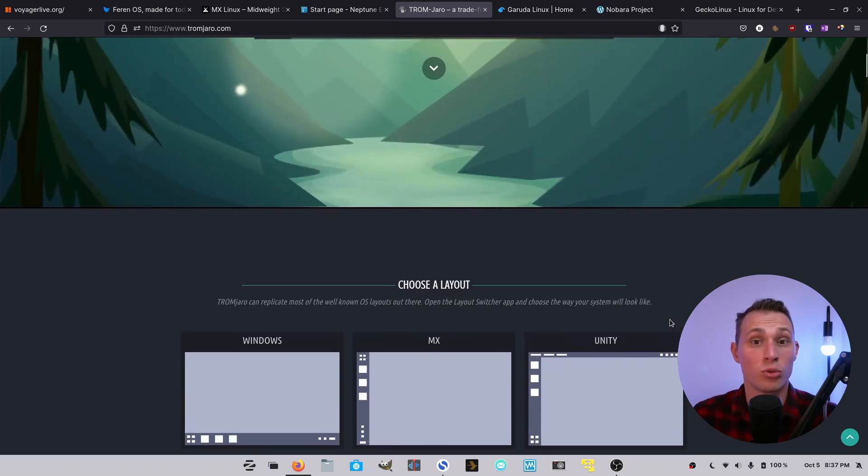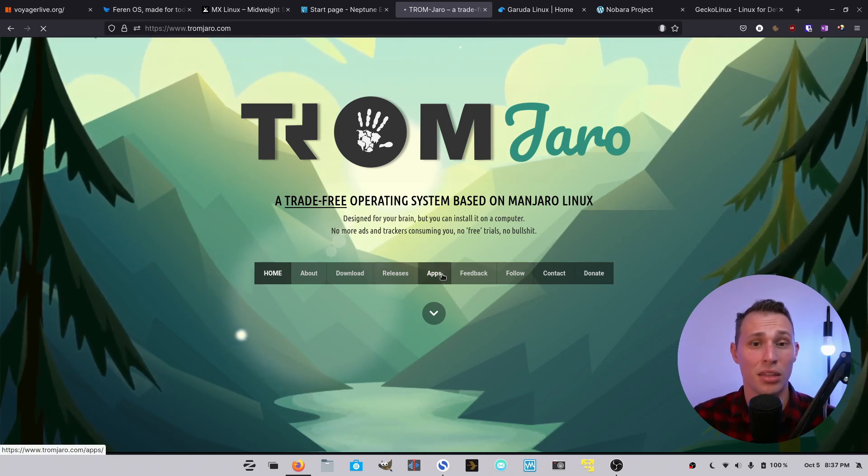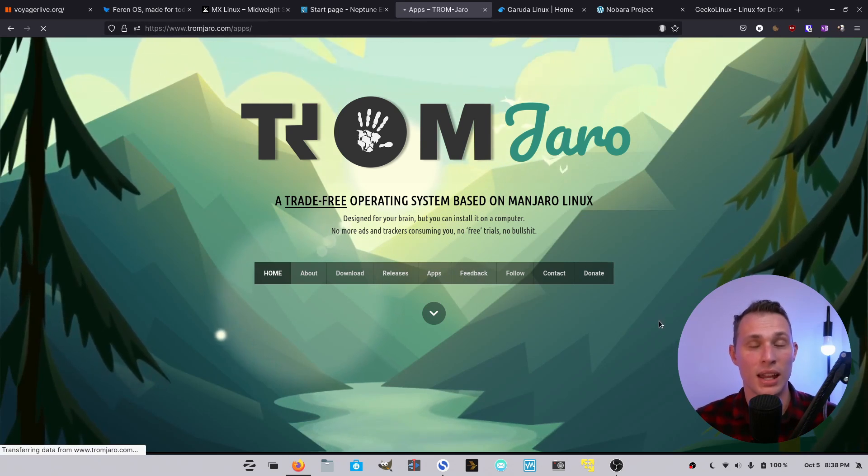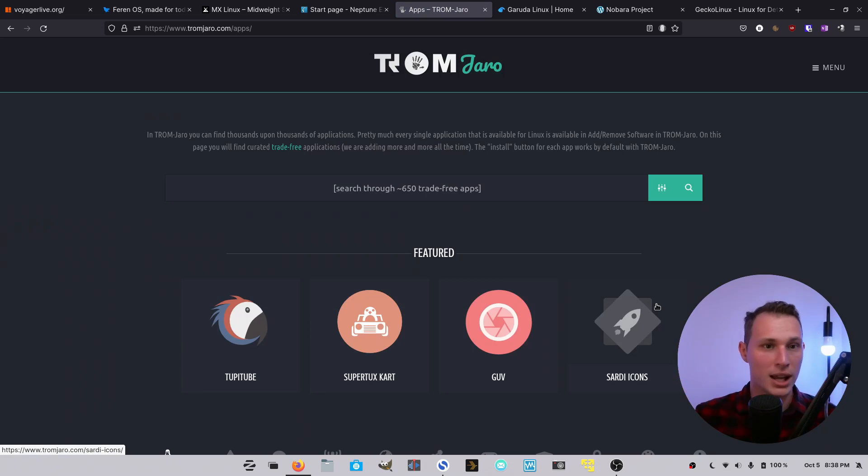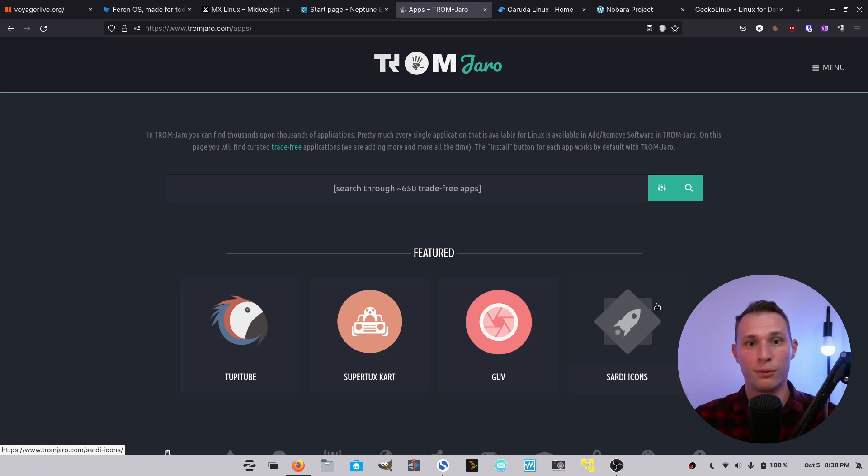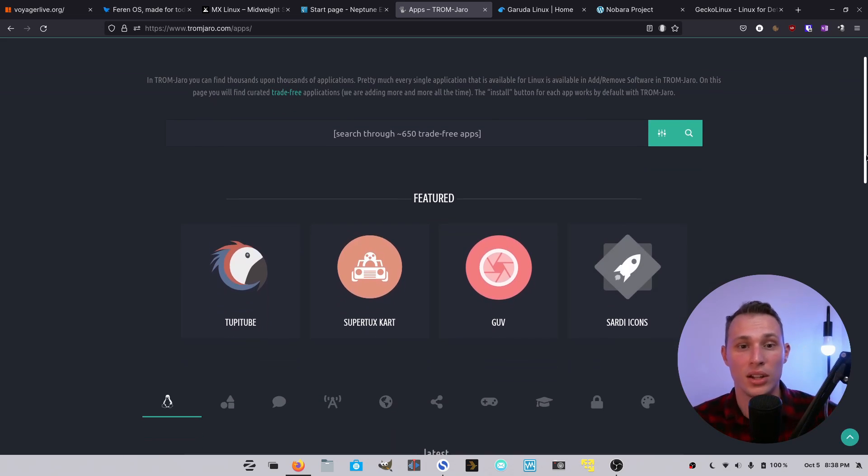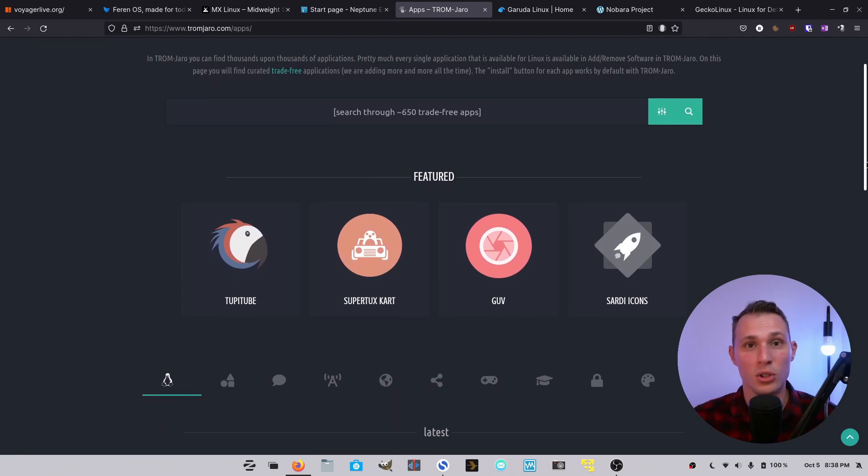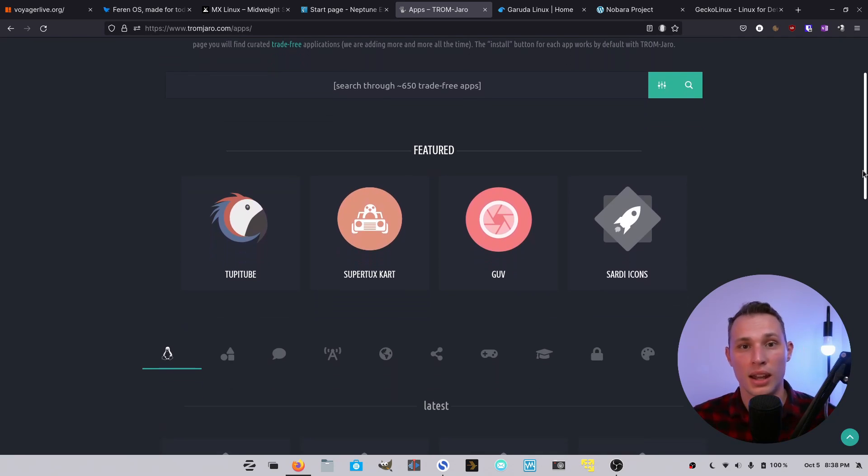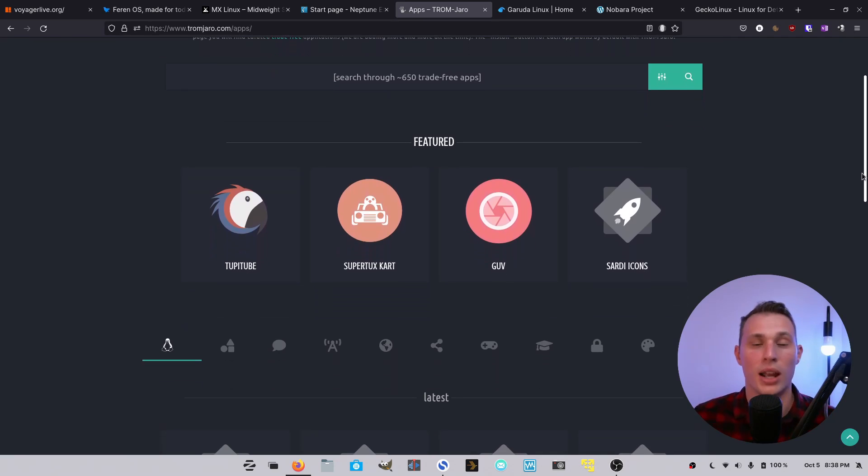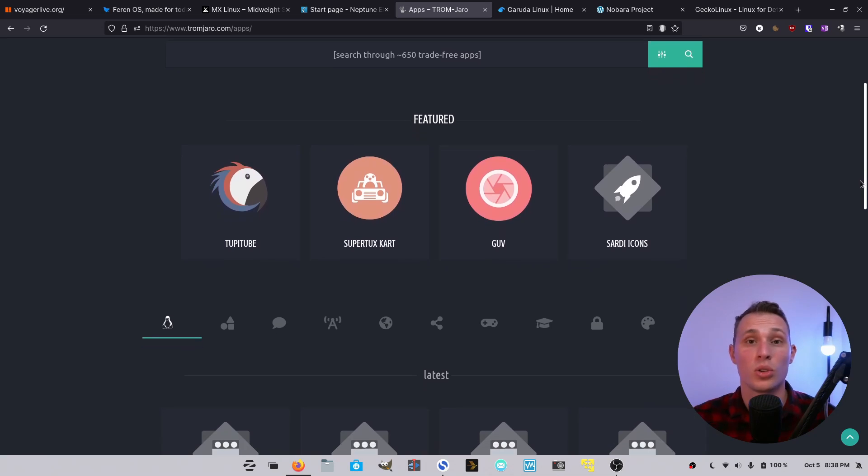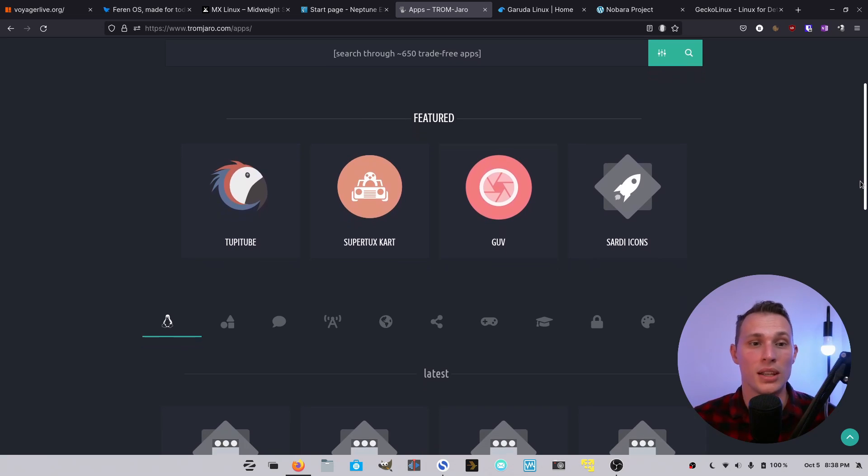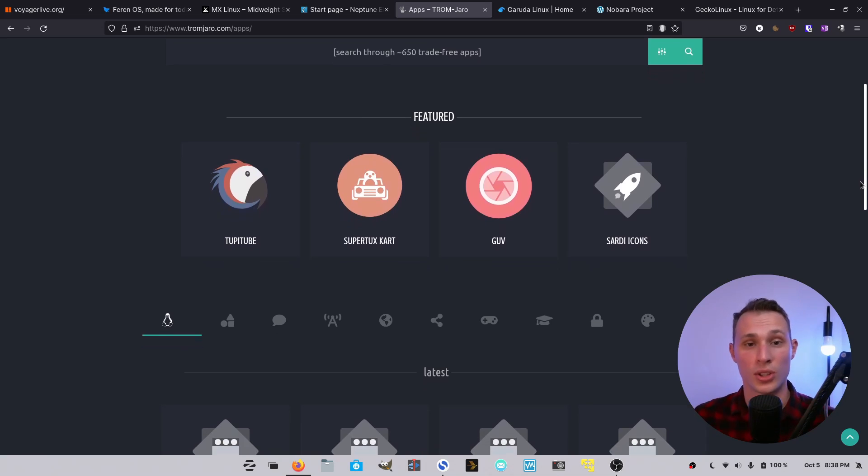You don't really have to set up much at all. And the other thing that I really like about this project is that it has an emphasis on a trade-free mentality in that you shouldn't have to trade your data or your money or whatever it is for use of a particular product or system. And so on that note, they do a few tweaks in the system, things like ad blocking and tracker blocking and making sure that the system is not harvesting any data about you and your use.